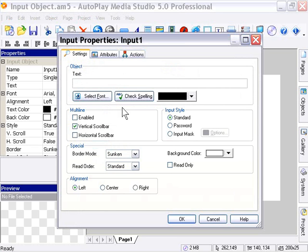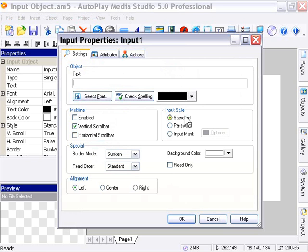Here's where things get a little bit special. In the input object, you've got a chance to mask your input. For example, here we've got the standard input style and the password style, where people who are onlooking cannot see the input that somebody puts into that field. It gets masked as they type it in.